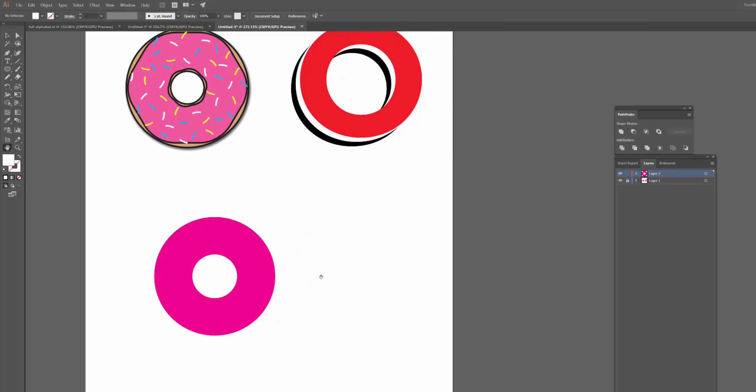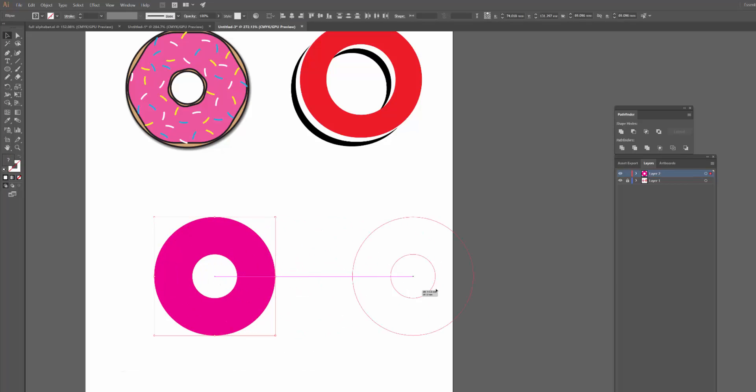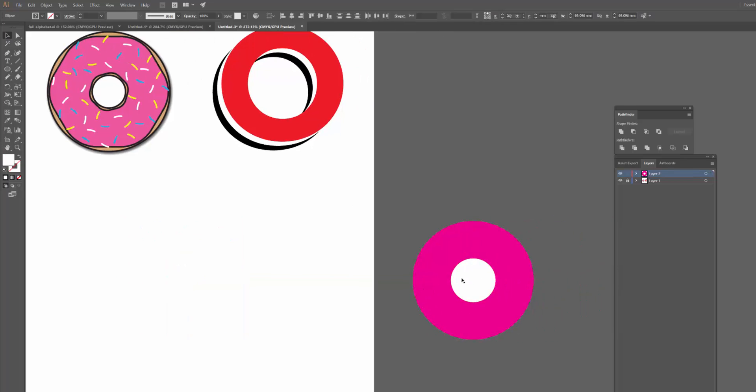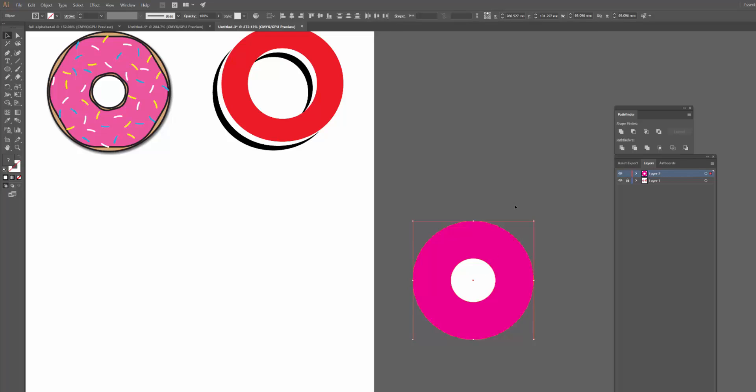But what would happen is, if I were to move this onto something that doesn't have a white background, so if I drag it over here, that white circle is still visible, so that's a problem. Now to get rid of that, I can use the Minus Front tool, like so.